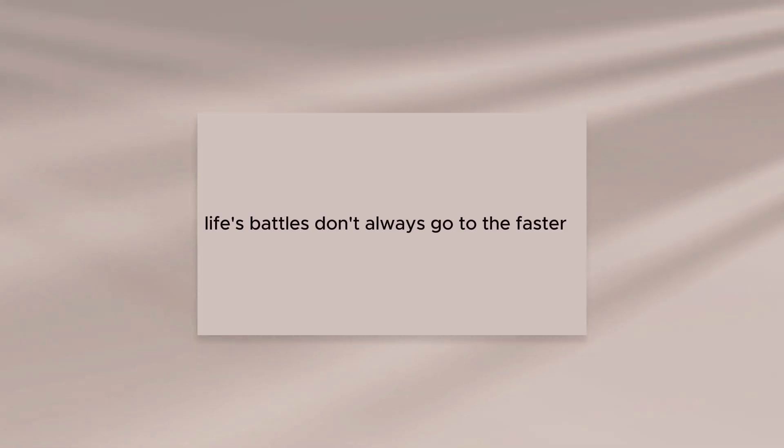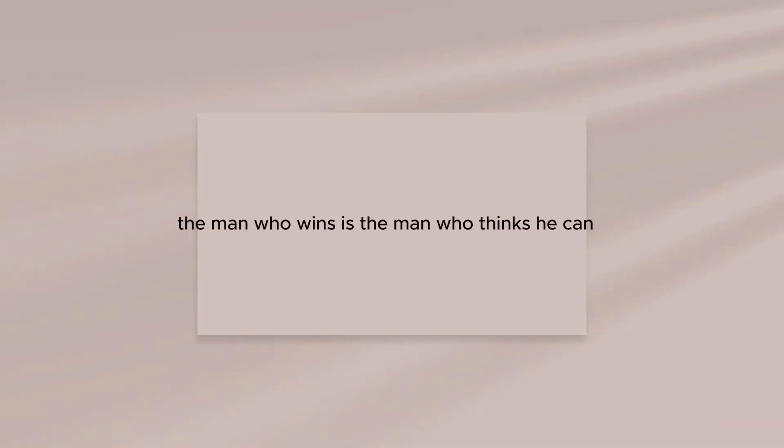Life's battles don't always go to the faster, stronger man. The man who wins is the man who thinks he can.